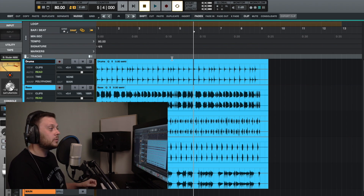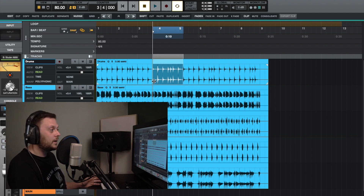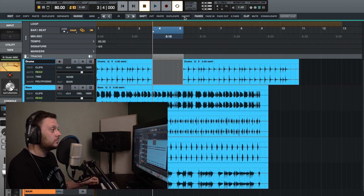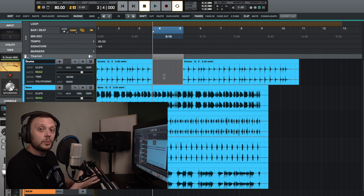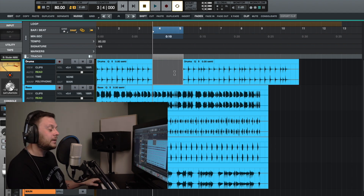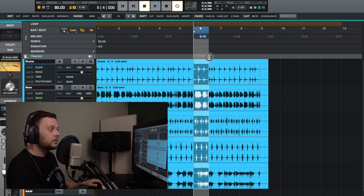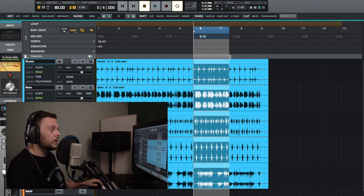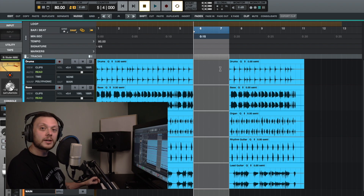Insert allows you to insert a gap. You select the length for the gap and it will be inserted at the playhead, moving everything else along to accommodate. If you want to insert a gap on all of your tracks, select the period of time on the all-tracks ruler at the top, then click insert or press Shift and I to insert that gap into all of the tracks.